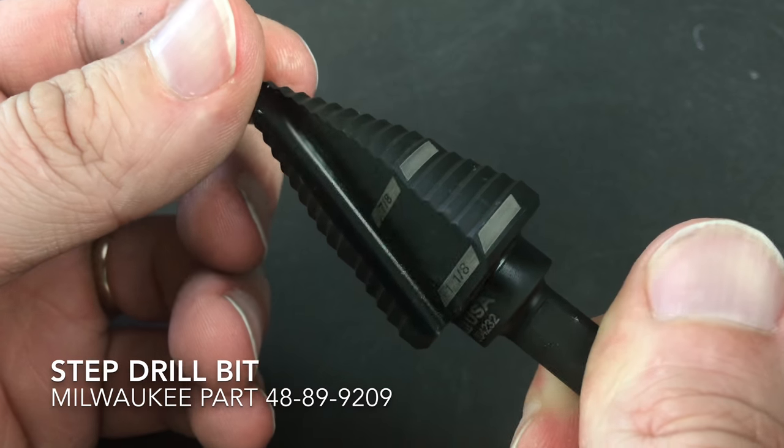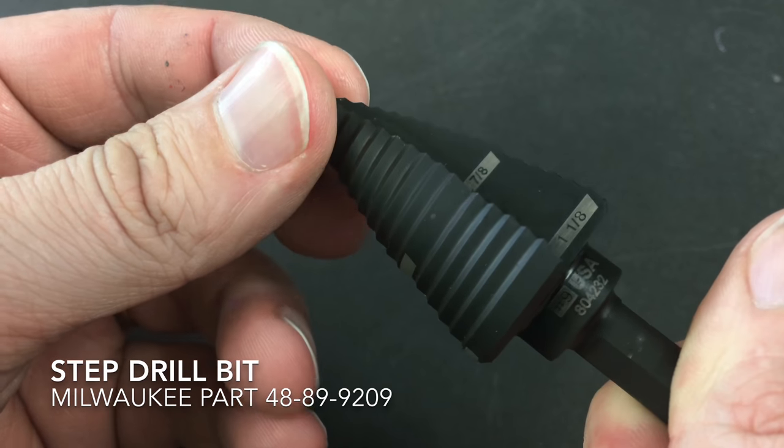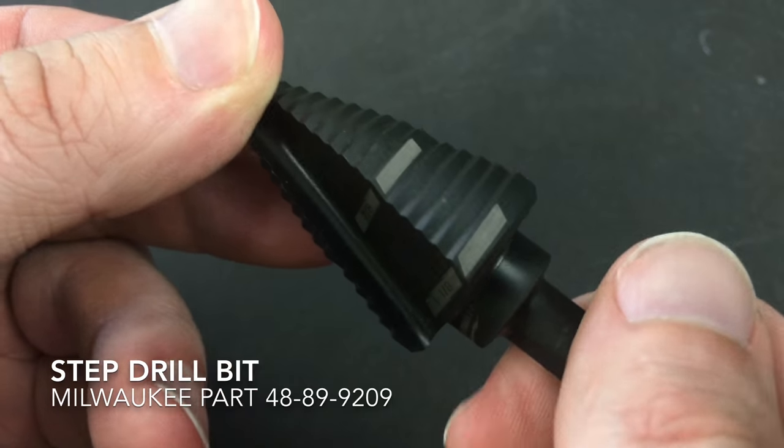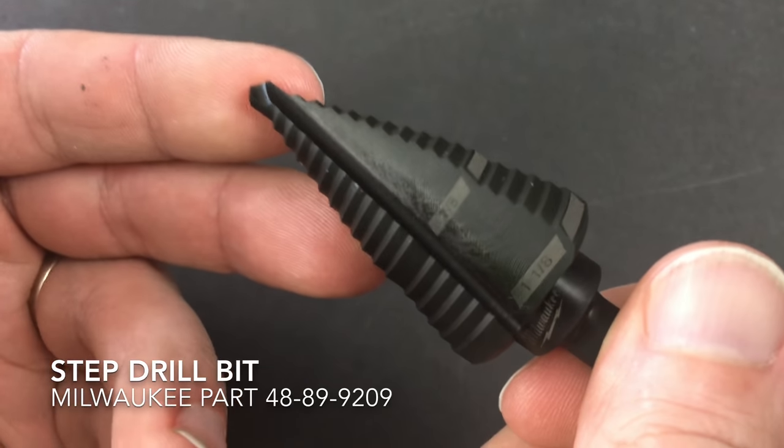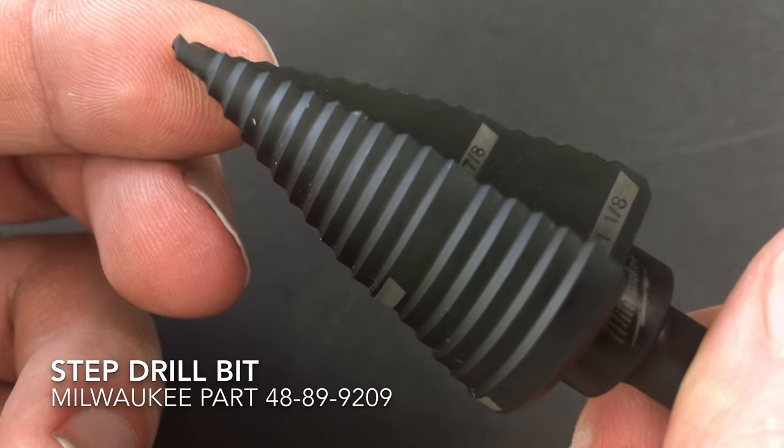So what we have here is a step bit. This one is from Milwaukee, but you can find them from Irwin or a whole bunch of other companies. They're made out of really hard steel.